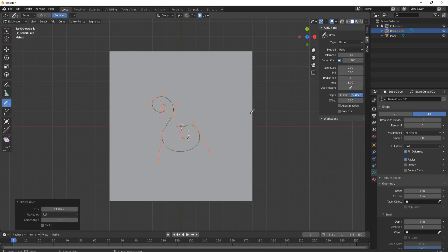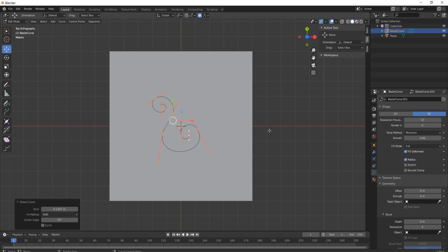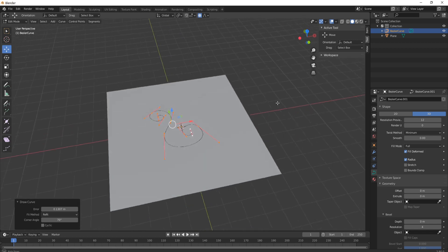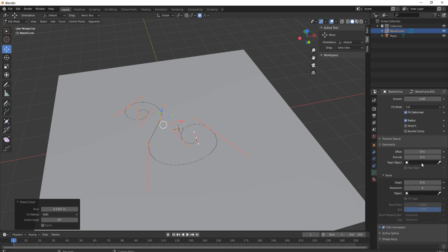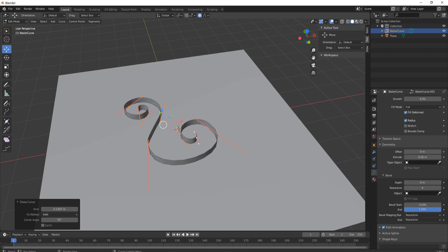So once you're happy with your metal swirl come over to the left hand side and click on move and now you're free to actually move around. We'll move around and just put it like that and then we'll come over to our curve settings which is over here, we'll scroll down and you have one that's called extrude. Turn this up a little bit and you see your actual curve will start coming out.